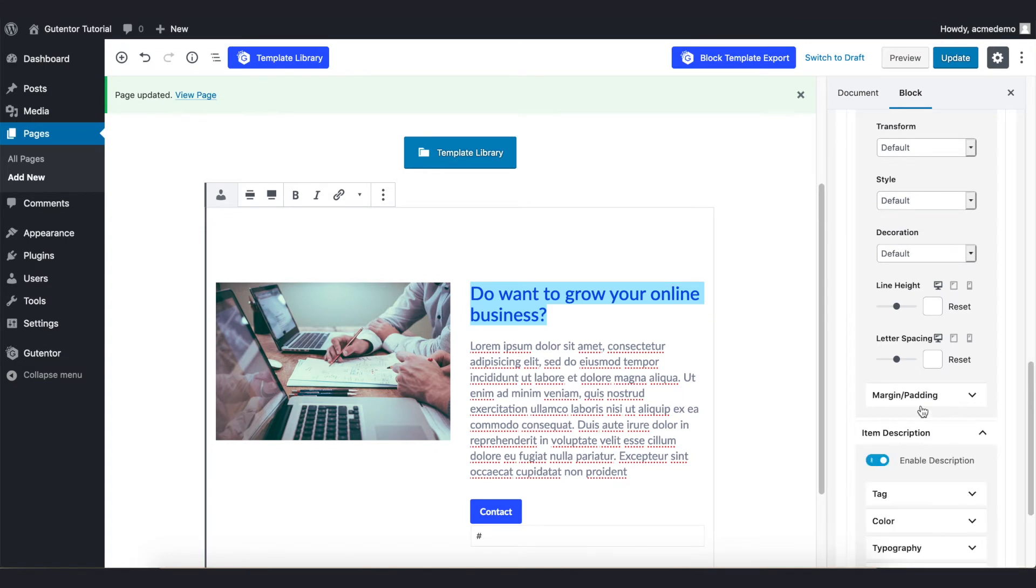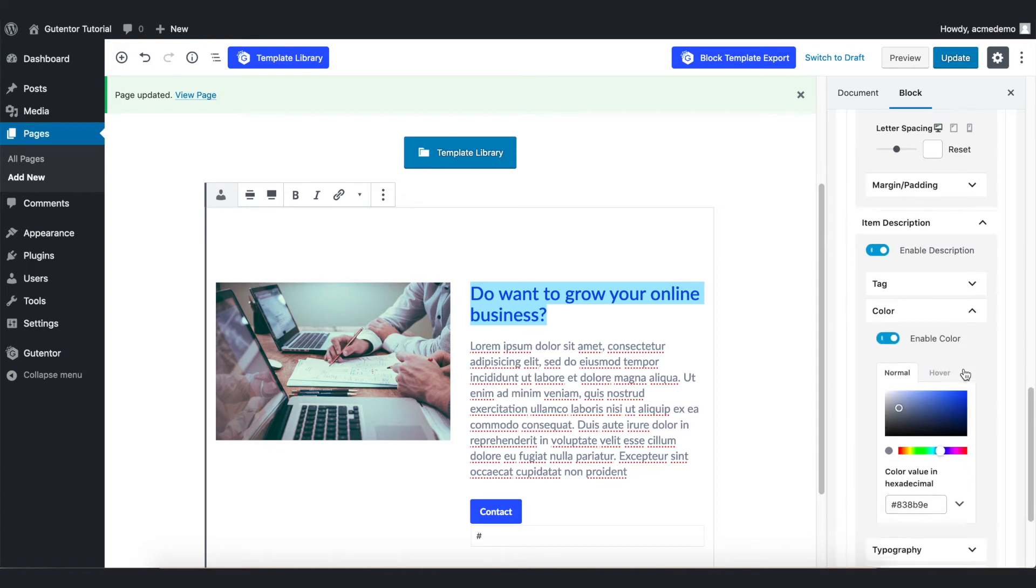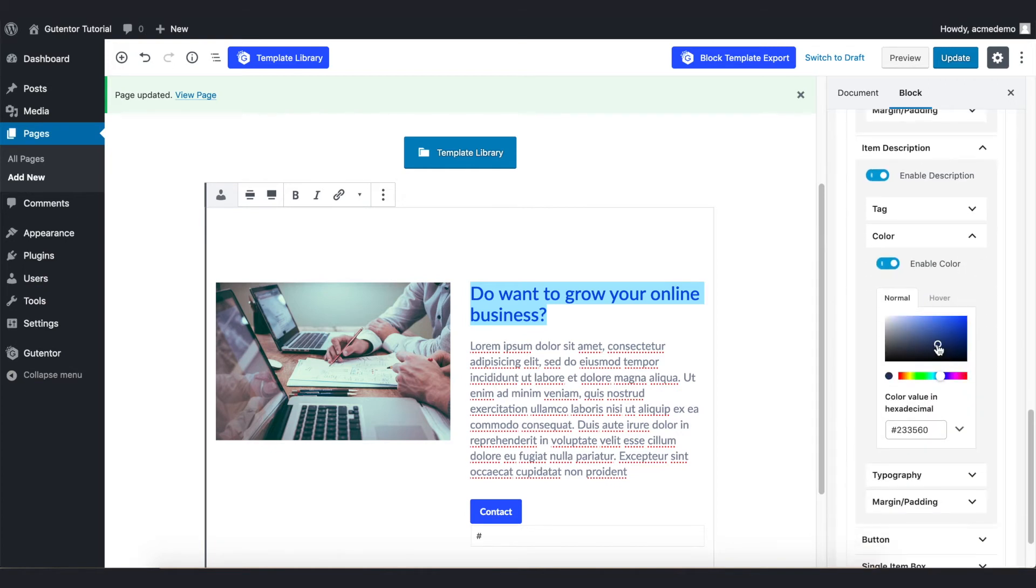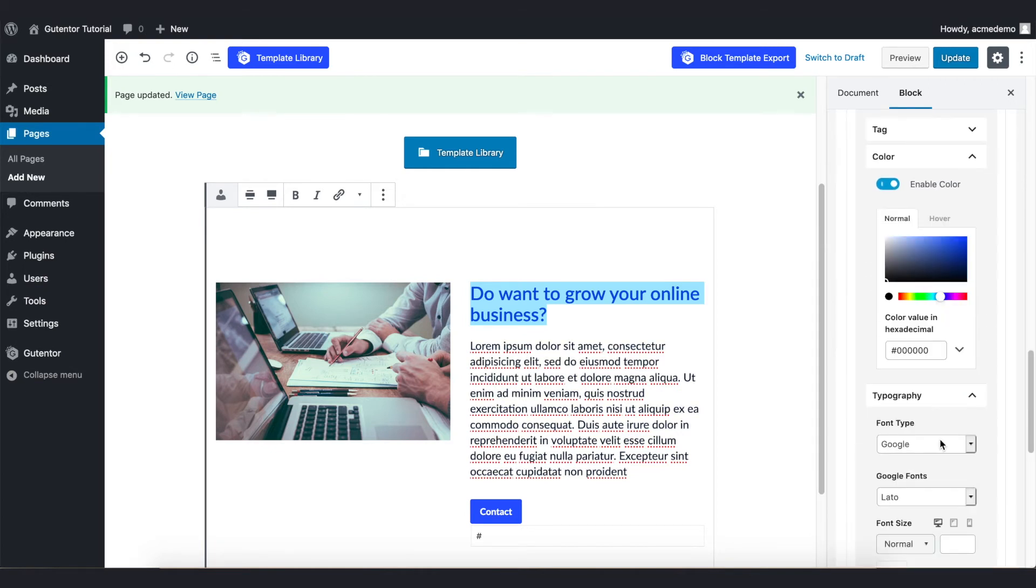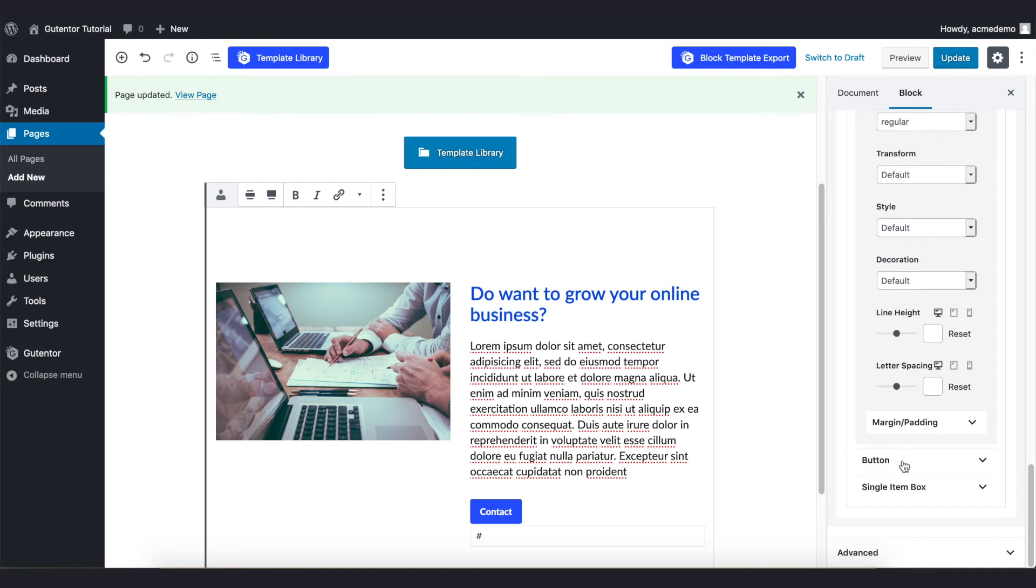And scrolling down you see more options about the title. Likewise in the Item Description you can change the color of this particular description. For now I'm changing it to black. And also you can change the typography from here.